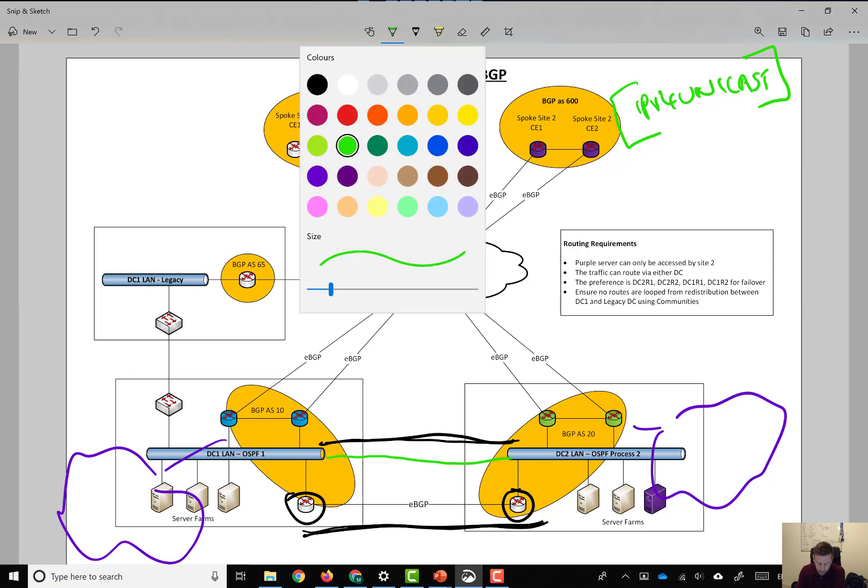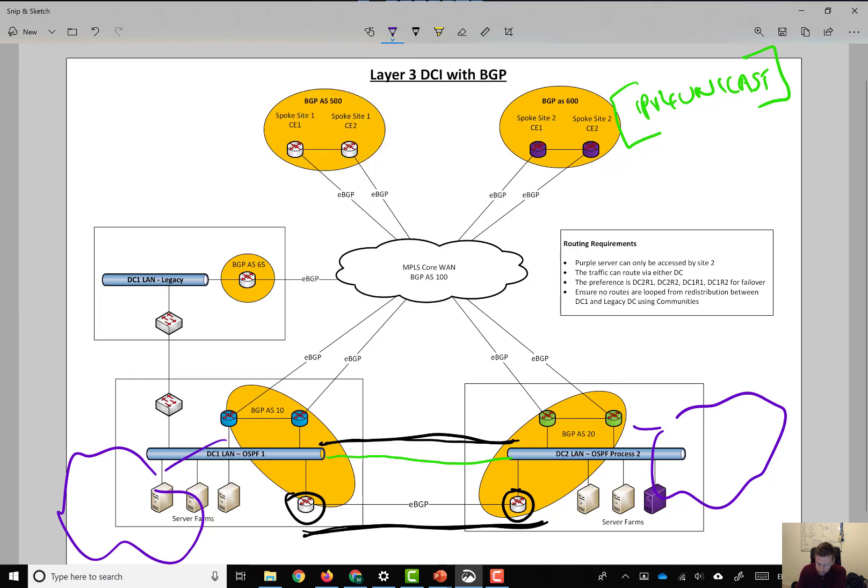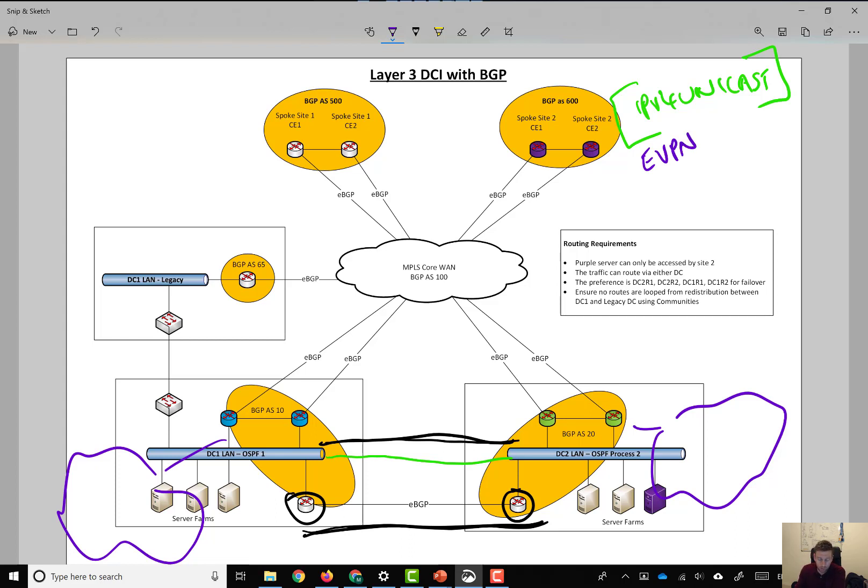Let's say EVPN to route MAC addresses. So, what we do is we go under the BGP routing process, we go router BGP 20 at this side, router BGP 10 at this side, and we go address family.